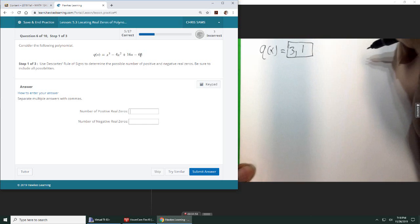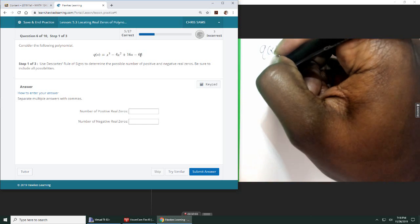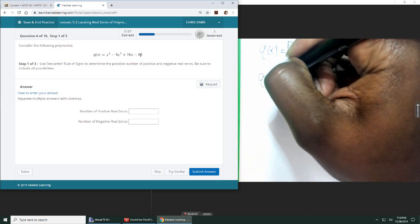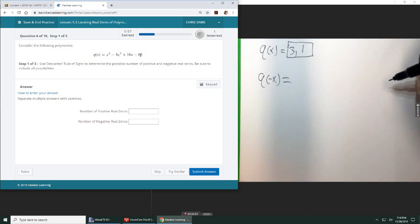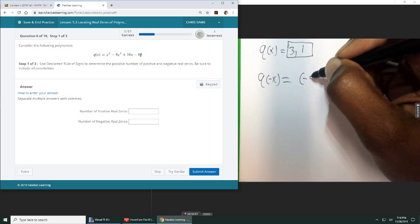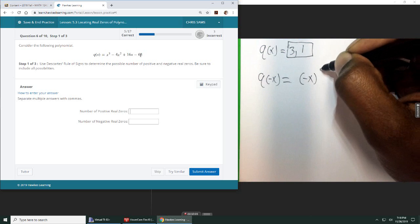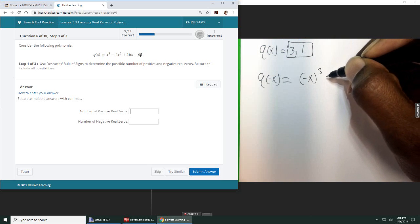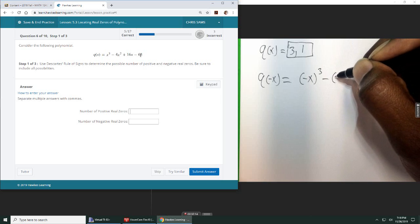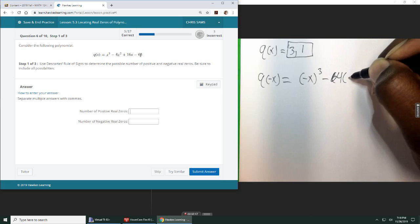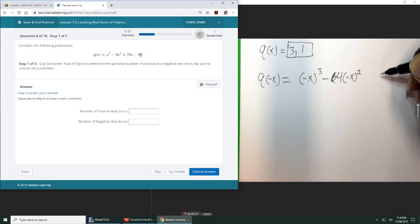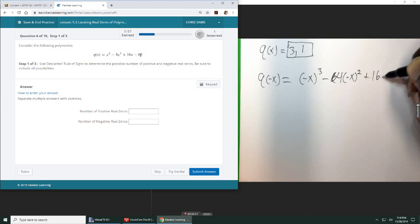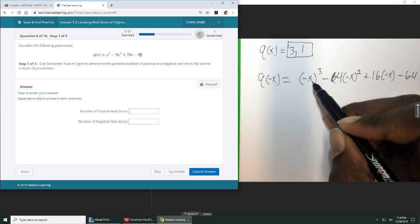And then if we do Q of negative X, okay, so I'm going to rewrite this polynomial, replacing all the X's with negative X's, and then seeing how many times the sign changes here. So this is going to be four times negative X squared plus 16 times negative X, and then minus 64.